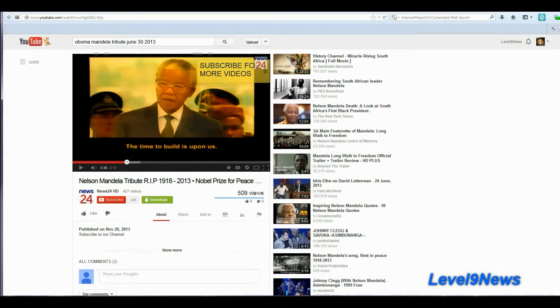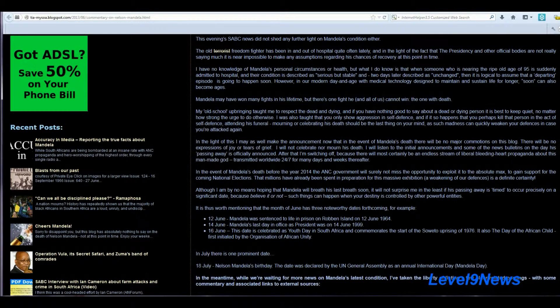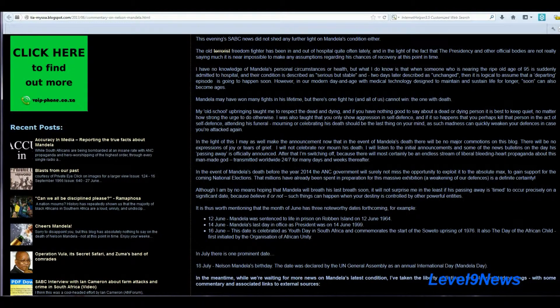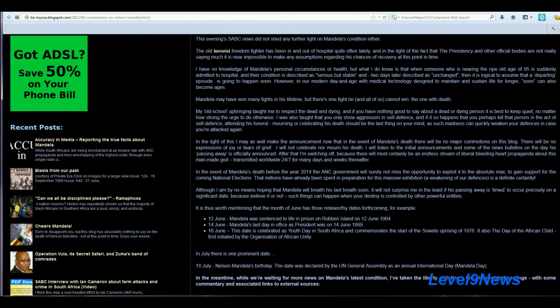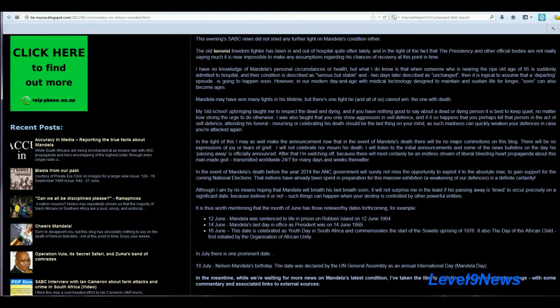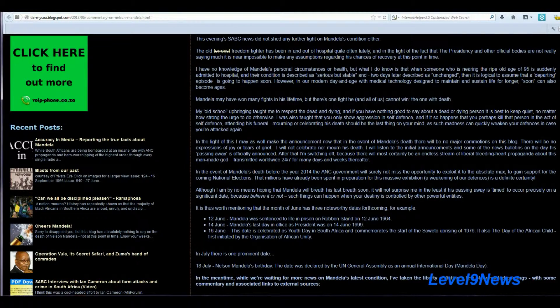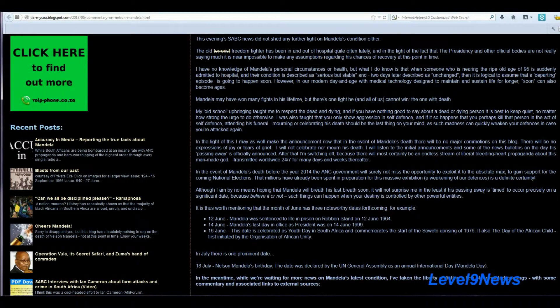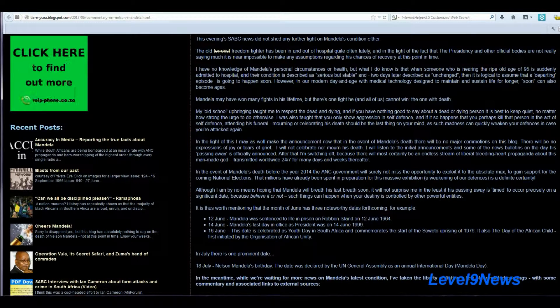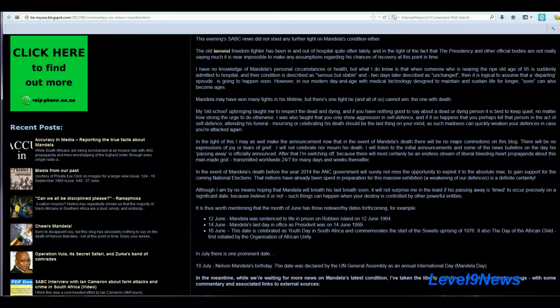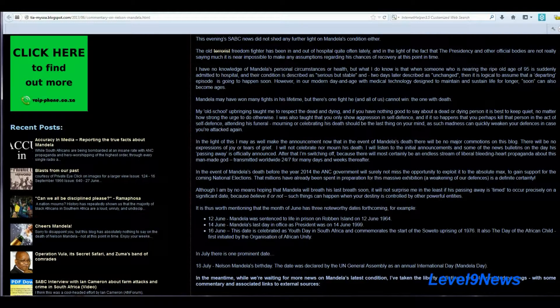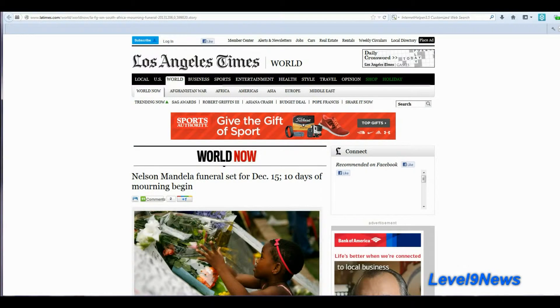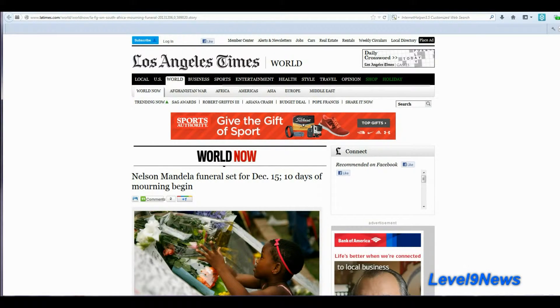I think we should all be asking ourselves, why? What is going on? Remember the very astute comment made by the blogger I pointed out earlier. She says, it will not surprise me in the least if his passing away is timed to occur precisely on a significant date because, believe it or not, such things can happen when your destiny is controlled by other powerful entities. Very astute. So, what else will be transpiring as a result of Nelson Mandela's re-death on December 5th?